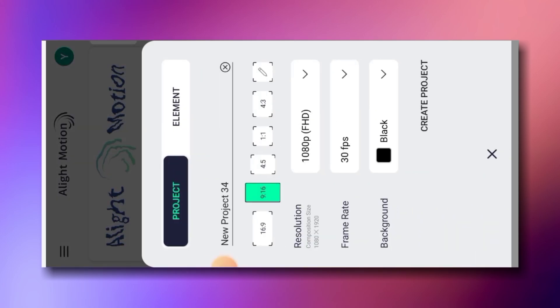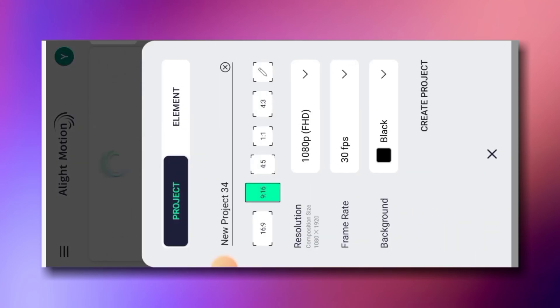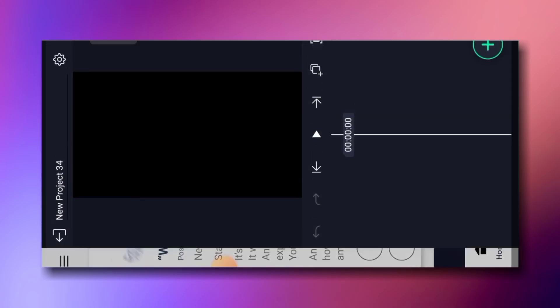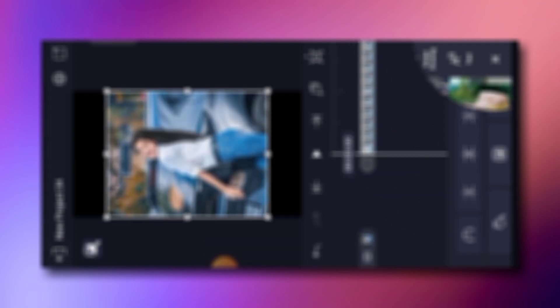First of all, do a plus click on the button, then click on the button, then select the photos and click on the button. If you did the photos, okay.